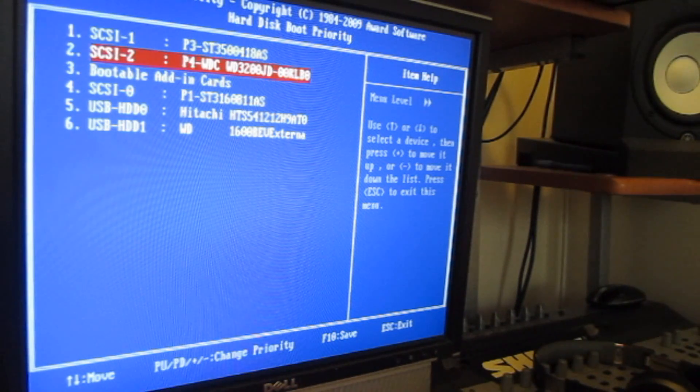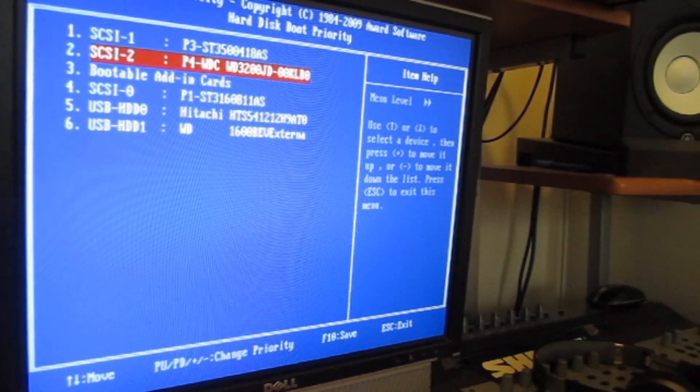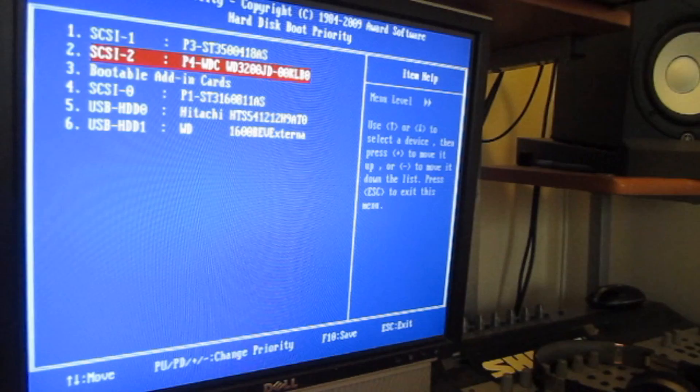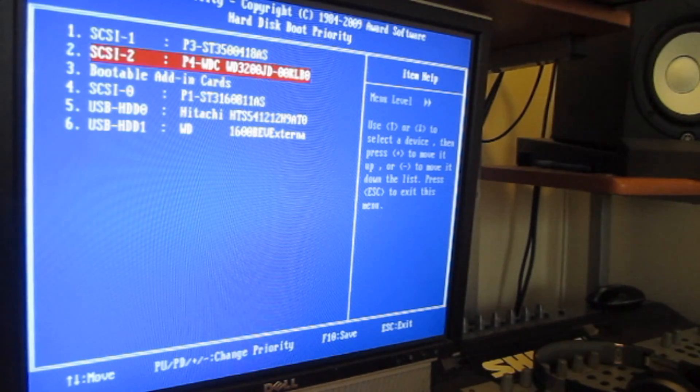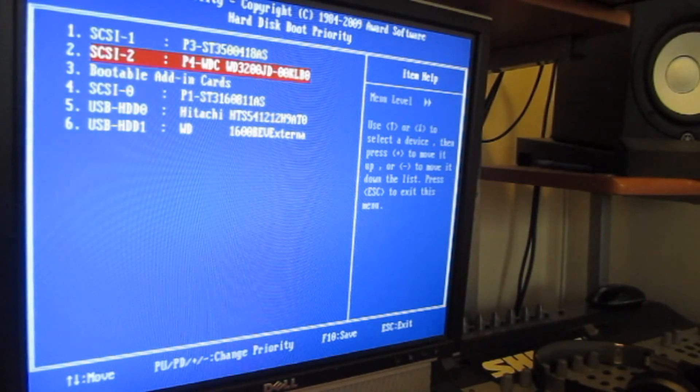I want to make sure Windows 7 is number one on the list. When the computer starts up, I want to go right into Windows 7. There we make the modifications. Then we'll have the boot menu. So let's do that.